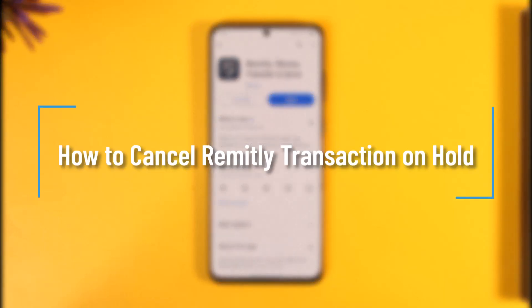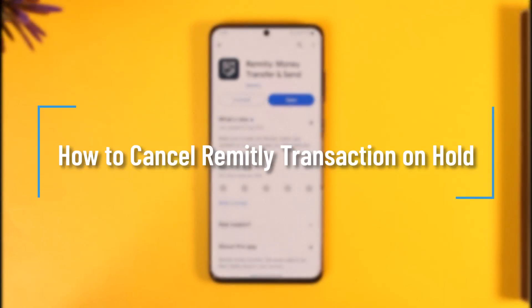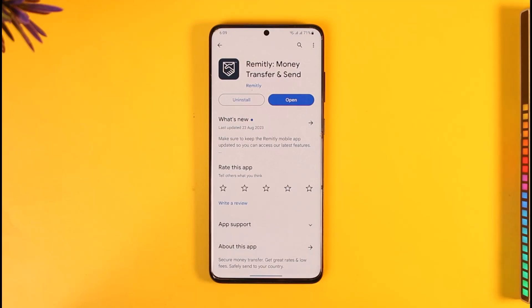How to cancel a Remotely transaction on hold. Hi everyone, welcome back to the channel. In today's video I'll guide you through the steps on how you can cancel your Remotely transaction on hold, so make sure to watch the video till the end.